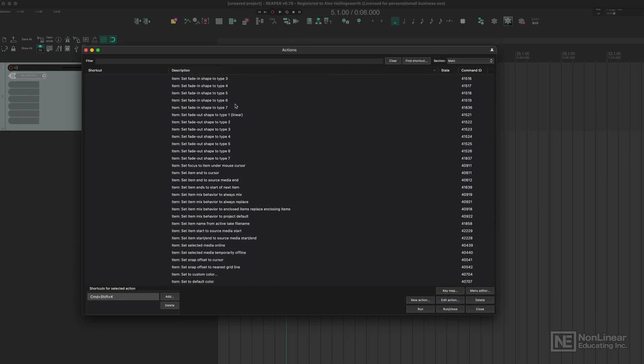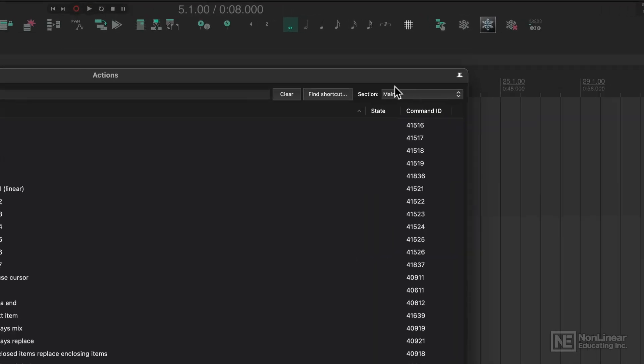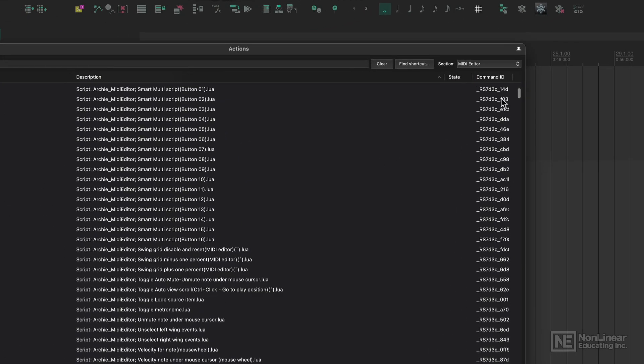This window is where we can apply shortcuts, macros, create new custom actions, and speed up our workflow when it comes to producing music. As you can see over here, we have a section option, and this will go over all of the actions that are available for each window.